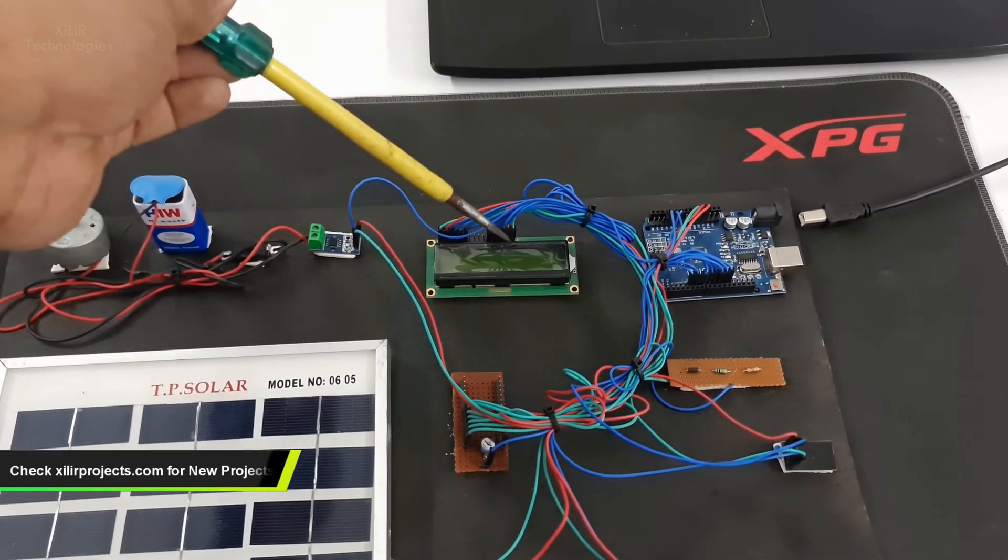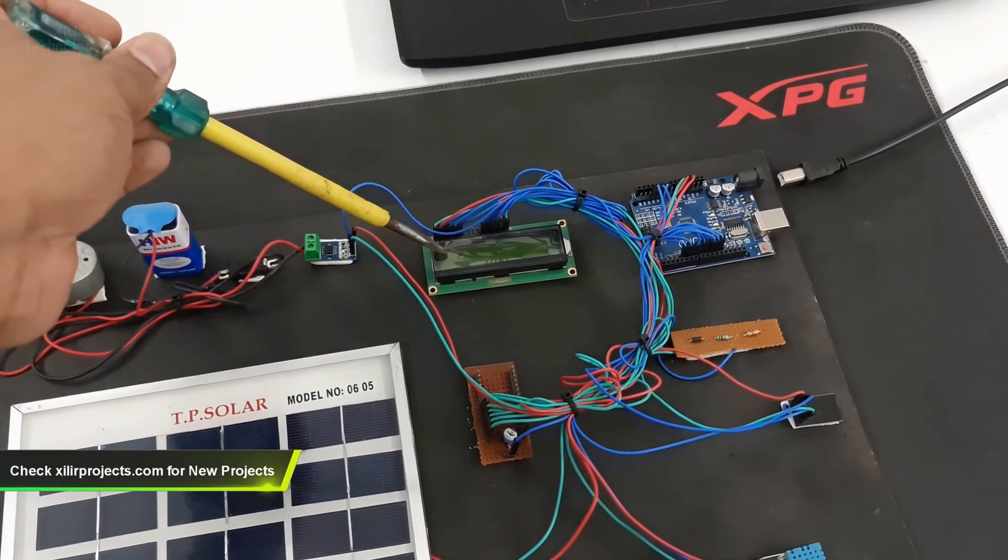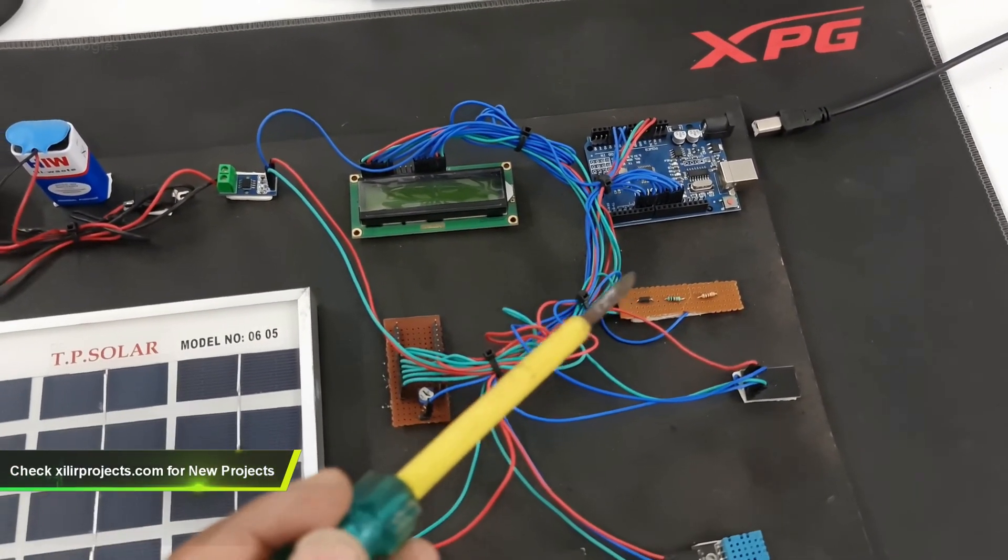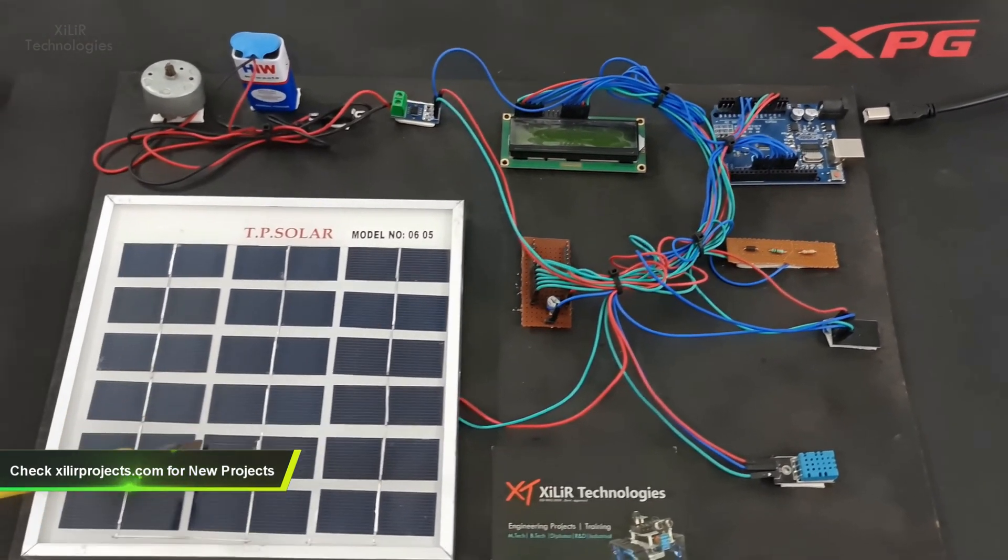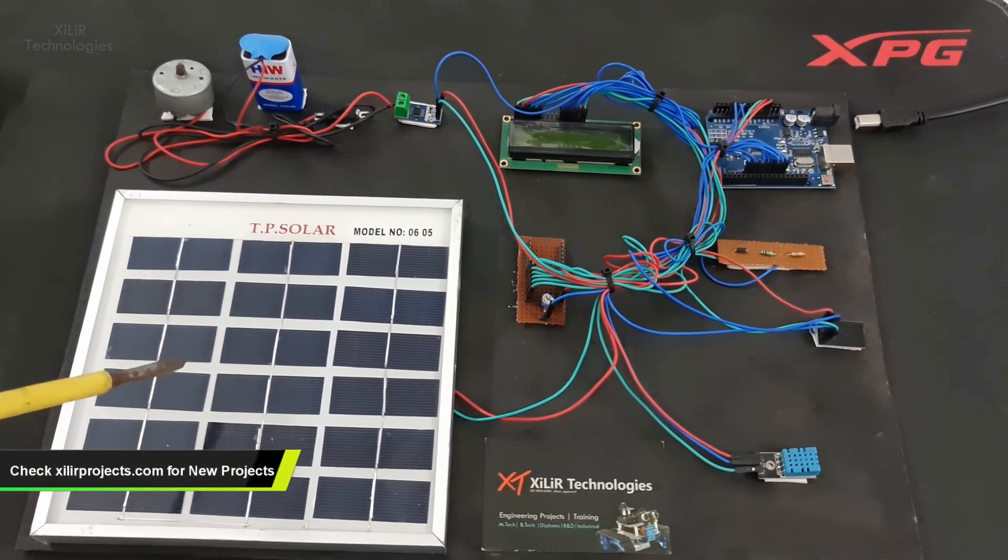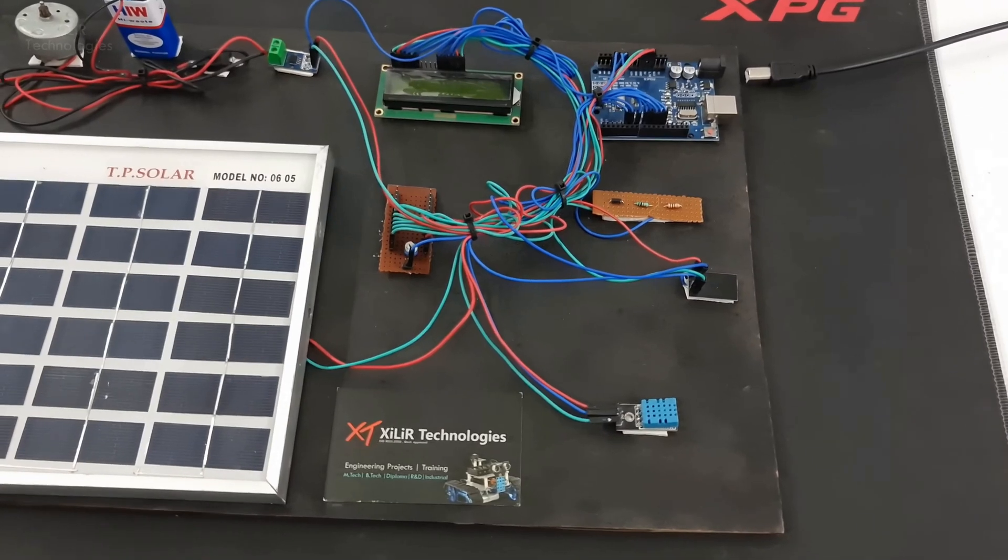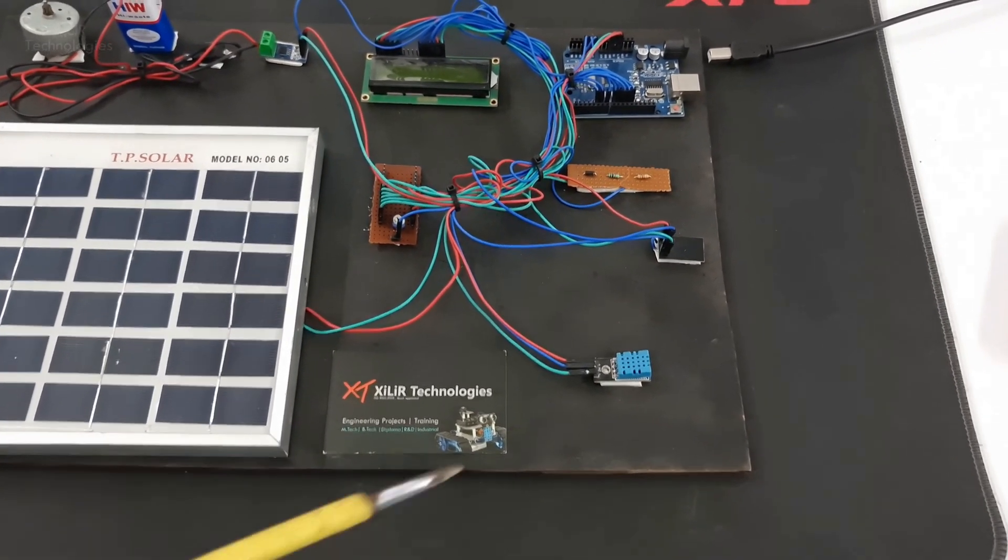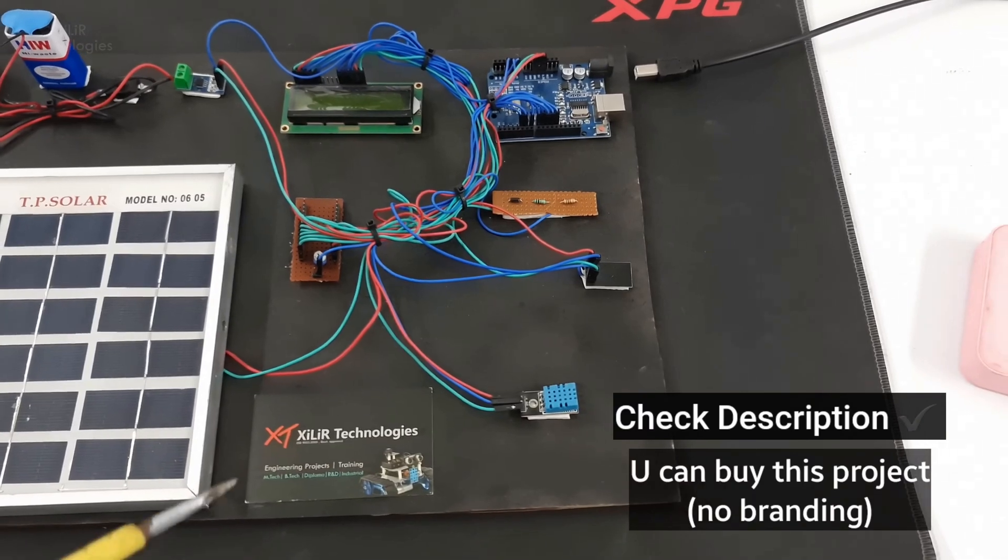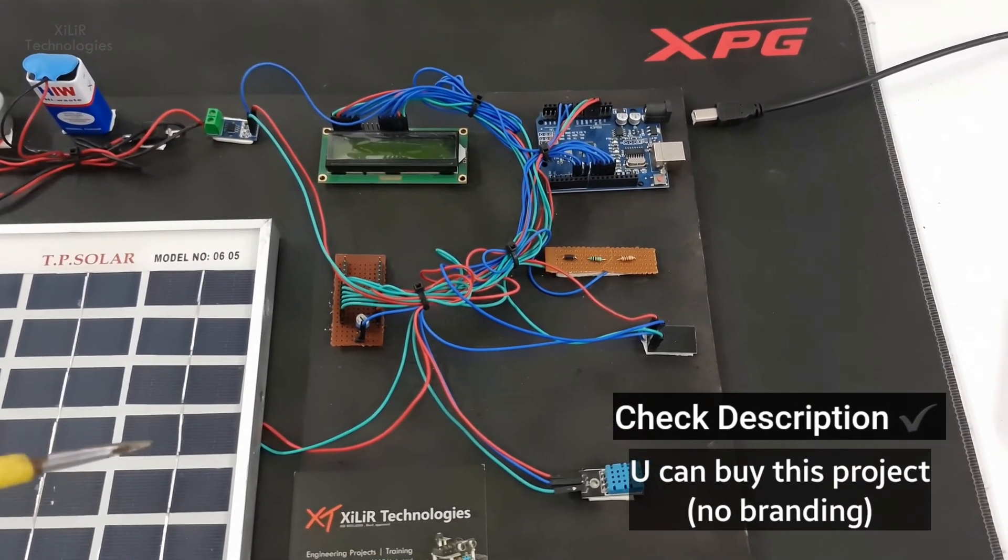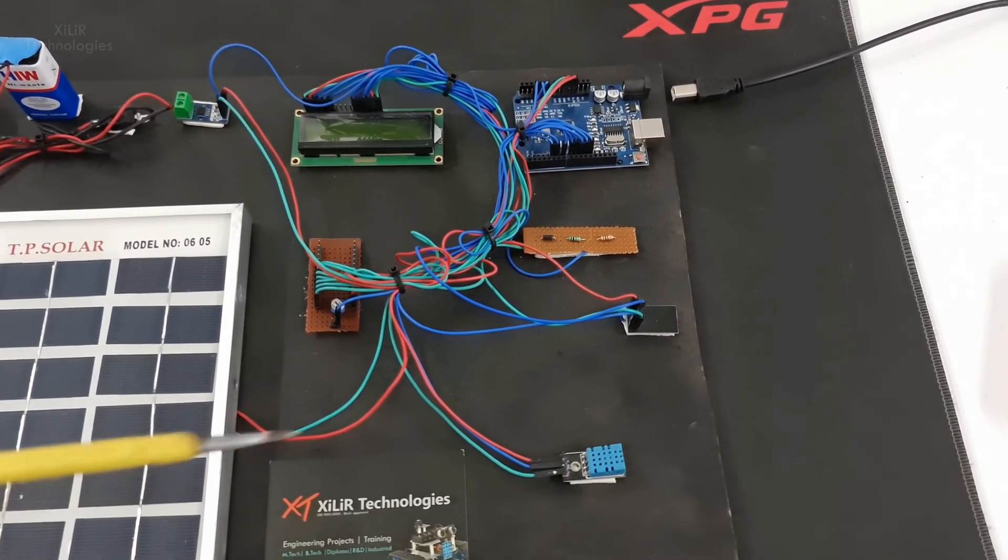Then we are using LCD 16x2 to display the parameters. We are using a voltage divider circuit to measure the voltage of this panel because microcontrollers cannot sense more than 5V and can get damaged. We are using humidity sensor DHT11 to measure the relative humidity and temperature of the surroundings.